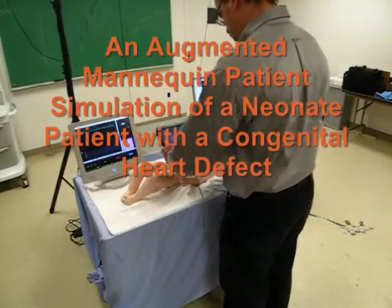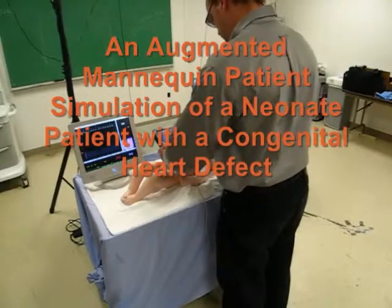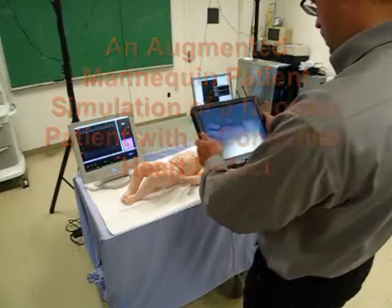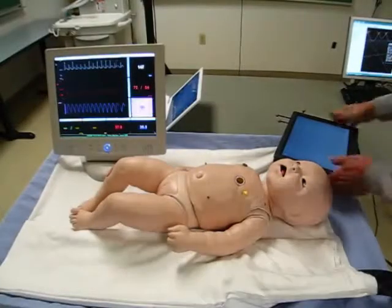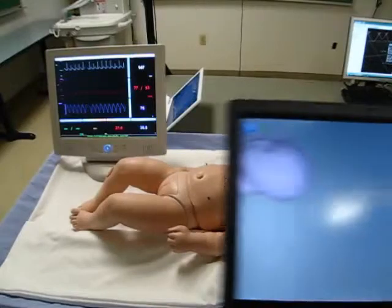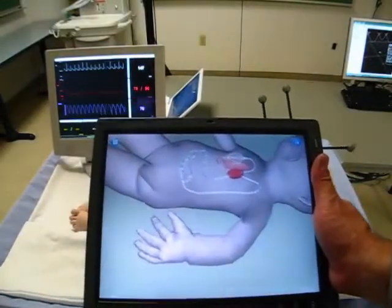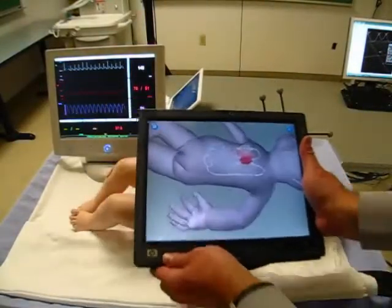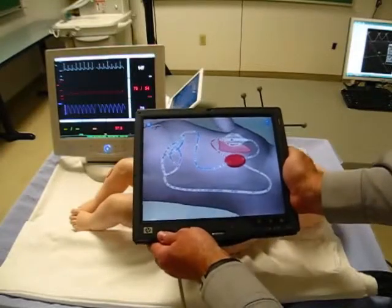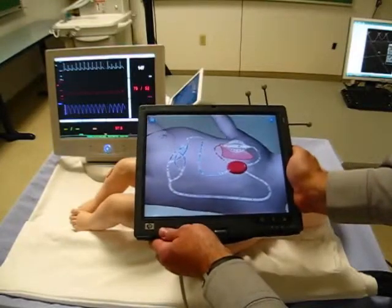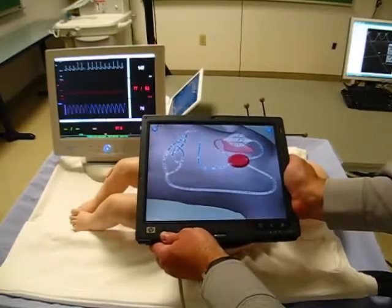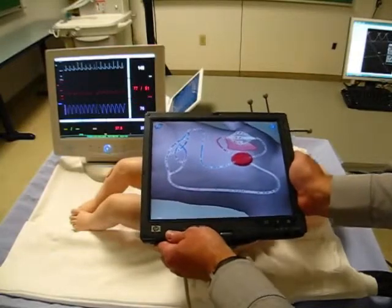An augmented mannequin patient simulation of a neonate patient with a congenital heart defect. This baby sim mannequin patient simulator has been programmed to model the physiology of a premature infant with hypoplastic left heart syndrome. A tract fiducial on the tablet PC allows it to be used as a magic lens to see into the patient. When we bring the tablet close to the infant mannequin, we can see inside.